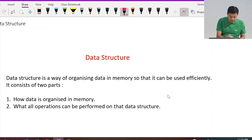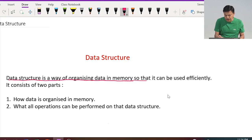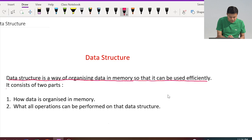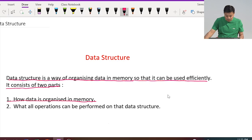Data structure is a way of organizing data in memory so that it can be used efficiently. It consists of two parts: number one, how data is organized in memory.